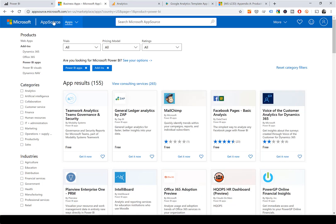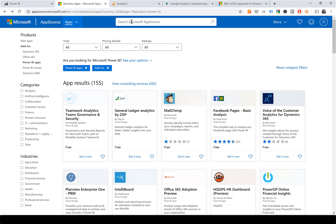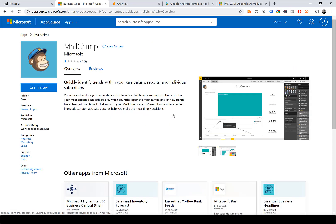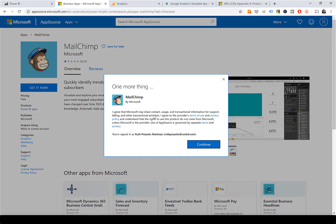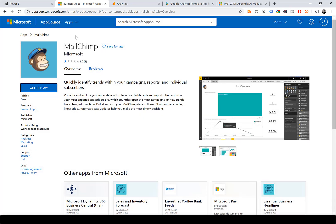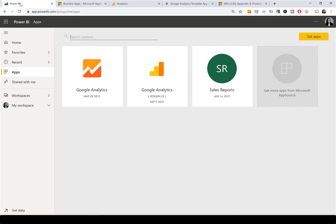In AppSource, select Apps, go to Power BI Apps, and search for the Google Analytics app. It's not published yet so I can't show you, but for example with this Mailchimp app, you click 'Get it now' and install it. When you go back to Power BI, you will see your app and it will be called Google Analytics.